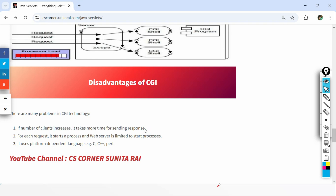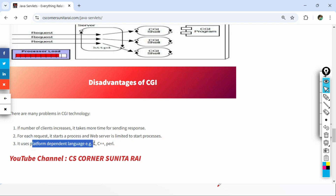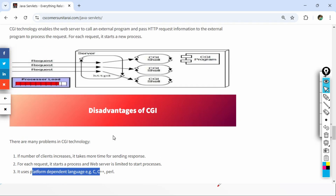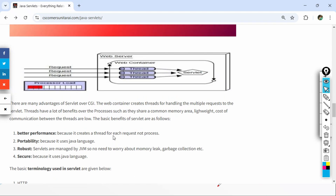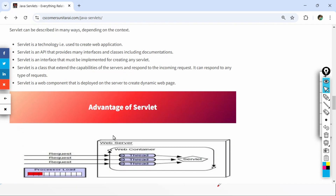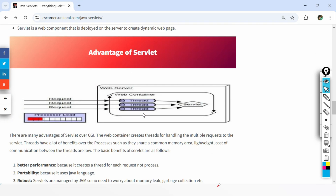Other disadvantages of CGI are: as number of clients increases it takes more time to send responses, each request creates a separate process, and it supports only a few languages like C, C++, and Perl. Because of these disadvantages, CGI is not used anymore. For creating dynamic, robust, and scalable applications, we use Servlet technology.